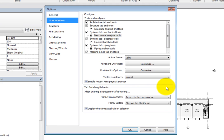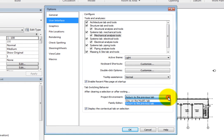In the Tab Switching Behavior area, you can control what happens after you clear a selection option or exit the Project Environment and Family Editor. You can choose to Return to the Previous tab or Stay on the Modify tab.